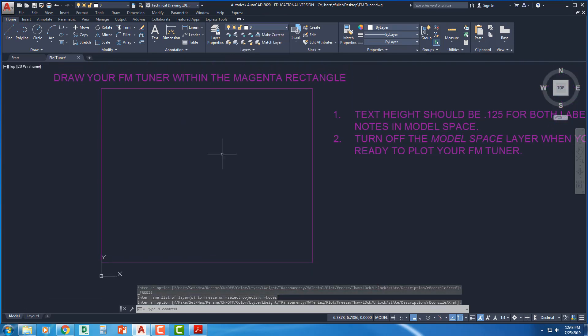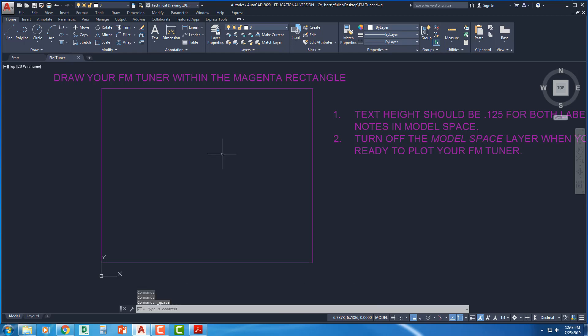Alright. So we're all ready. We've got this drawing set up. Let me save one more time. Got the drawing set up. We've got our blocks made. We've got our layers made. So now we can move on to the next step, which is drawing the object itself, the FM tuner.